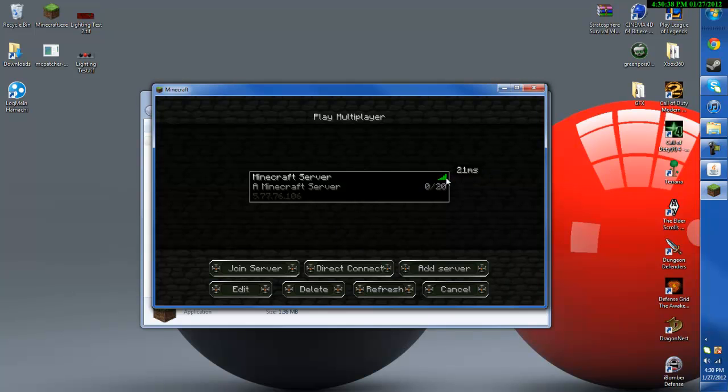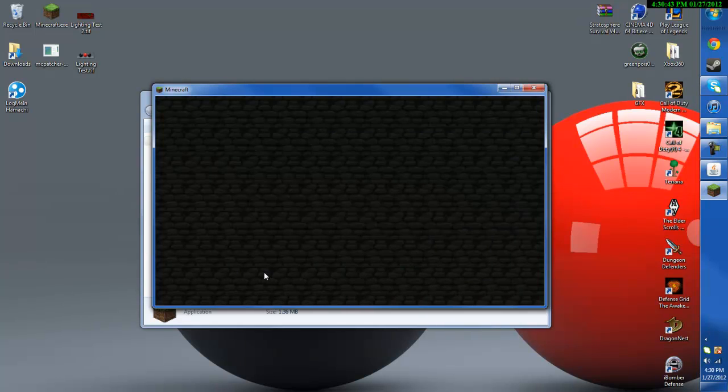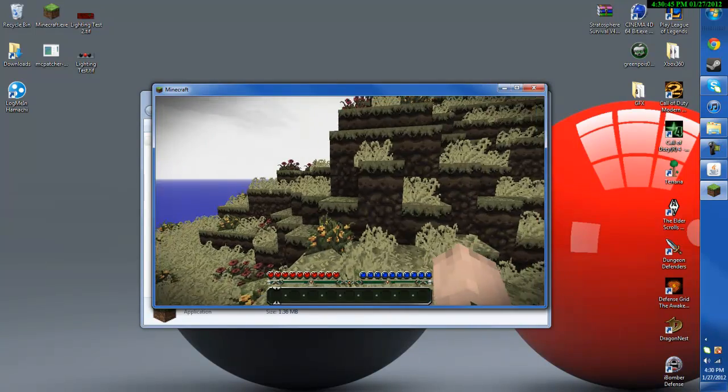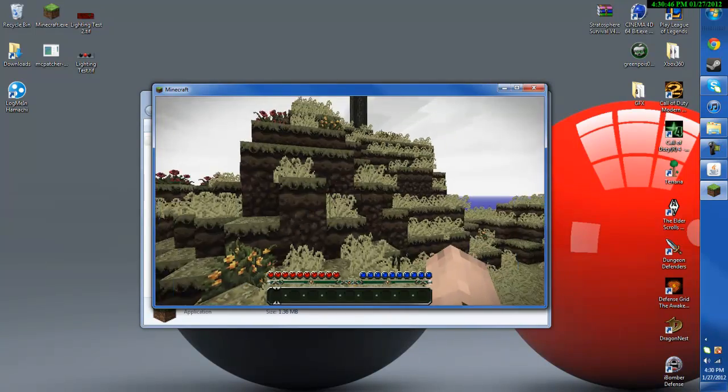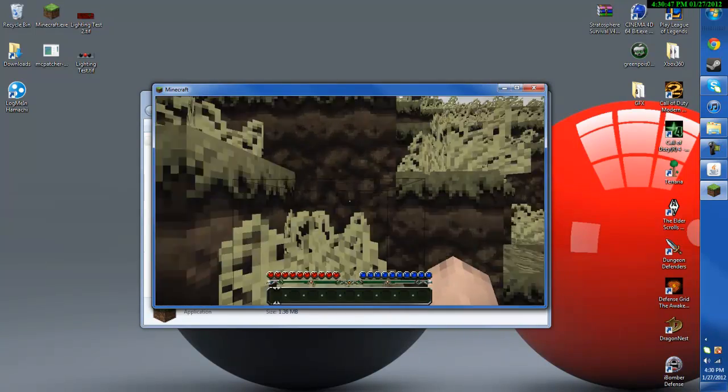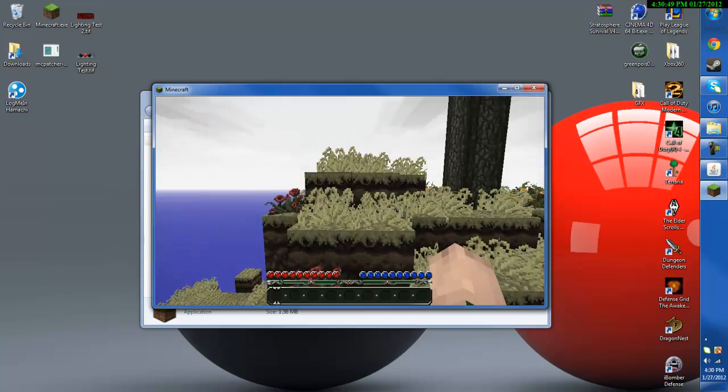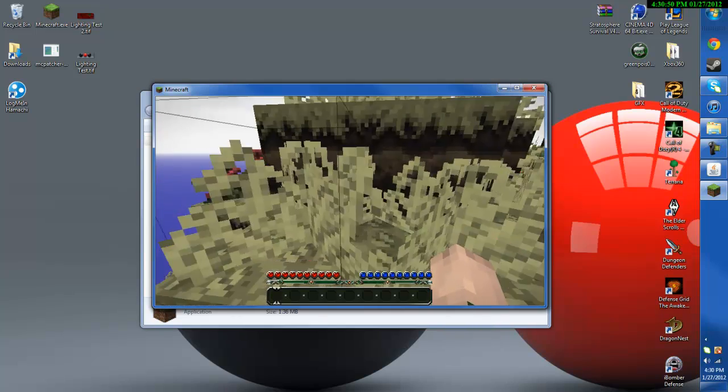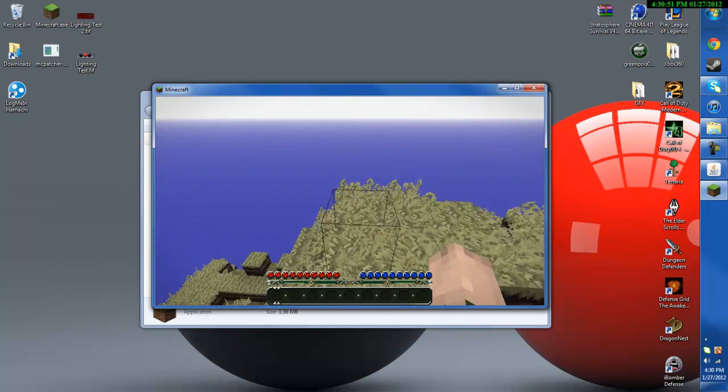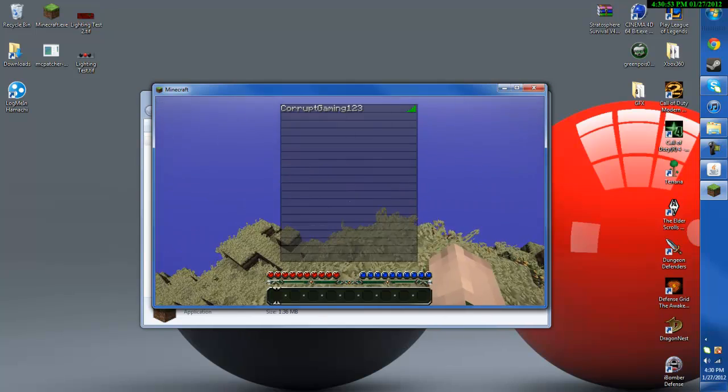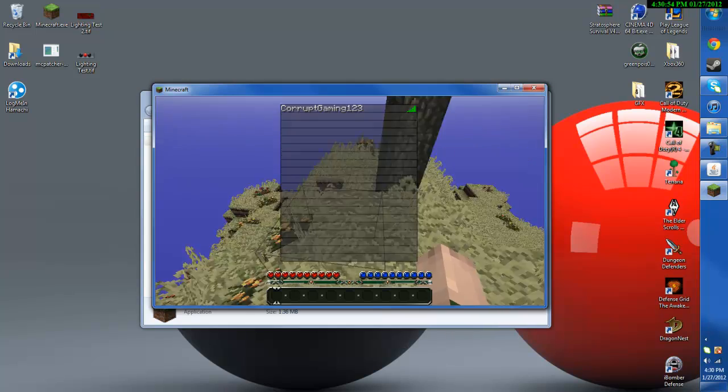Mine's at 21, whatever MS stands for. And then go ahead and join server. And as you see we have the Stratosphere Survival map, it'll load it up on my server and other people can join just like a normal server.